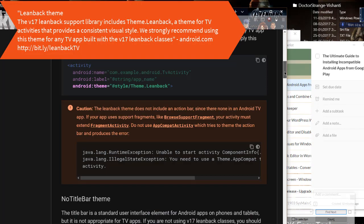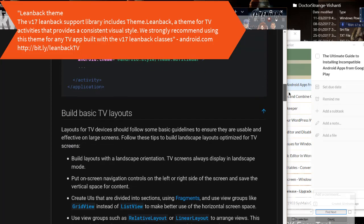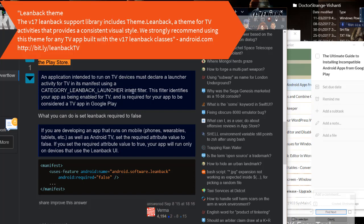Leanback Theme - The V17 Leanback Support Library includes Theme.Leanback, a theme for TV activities that provides a consistent visual style. We strongly recommend using this theme for any TV app built with the V17 Leanback classes.